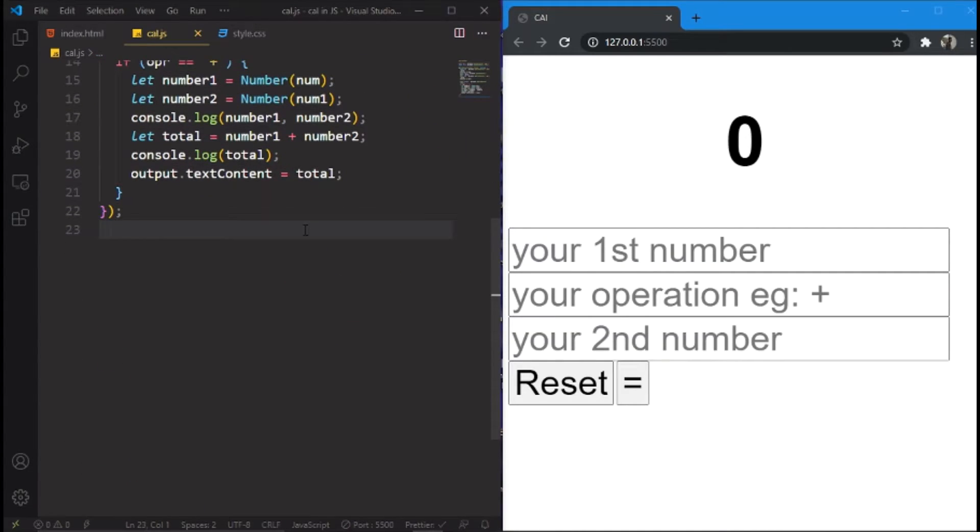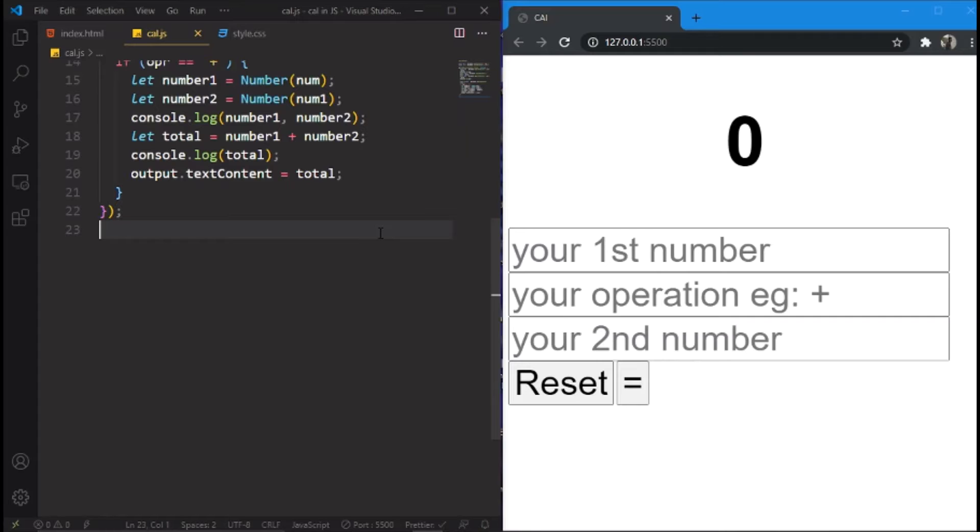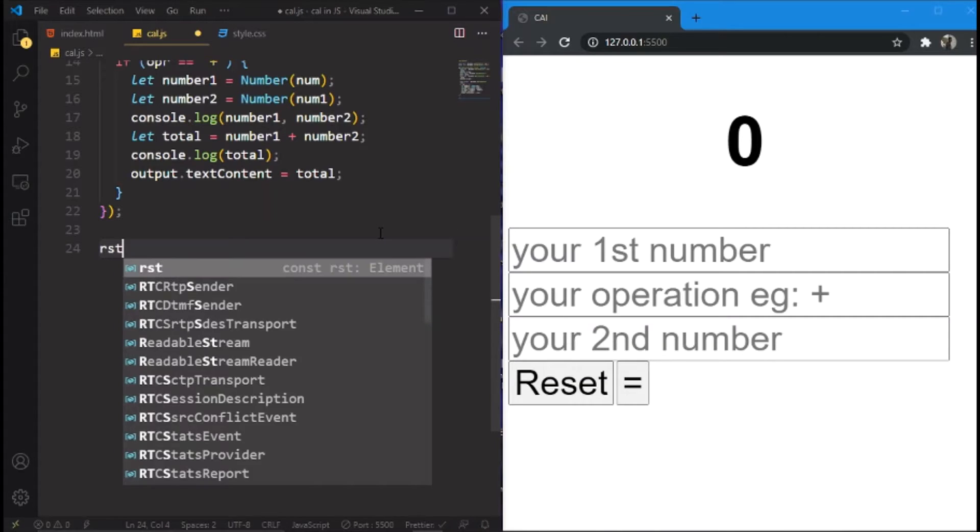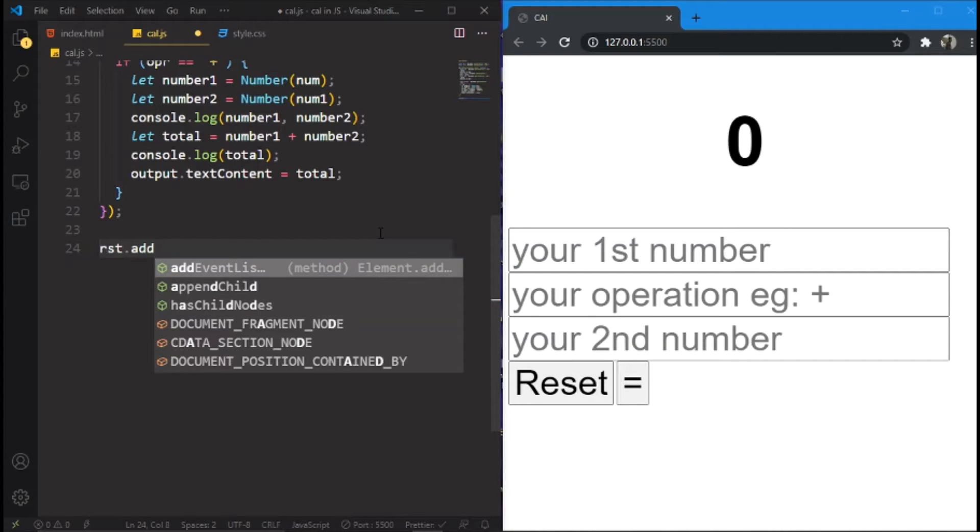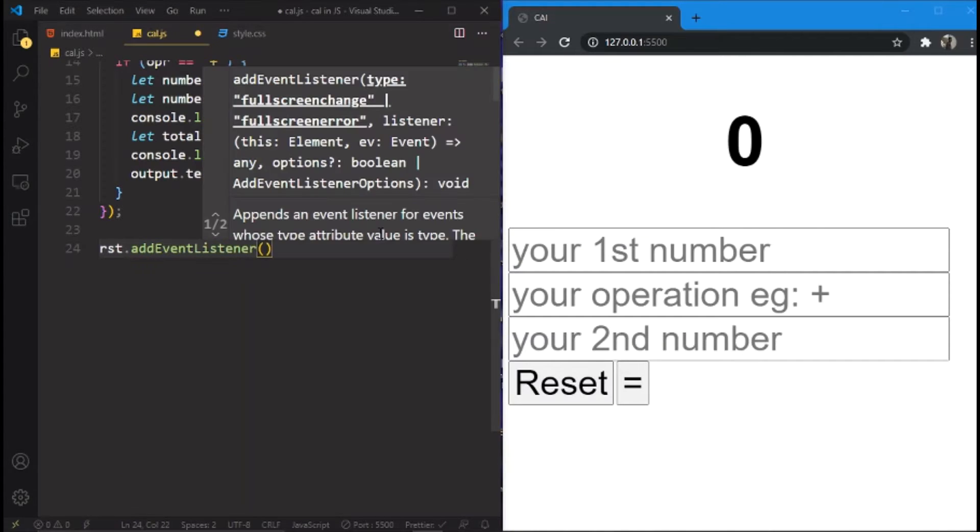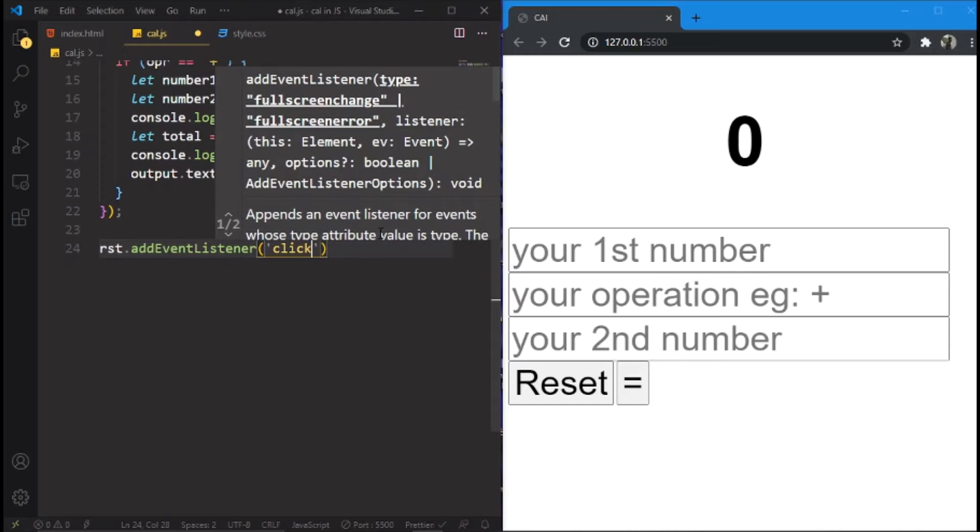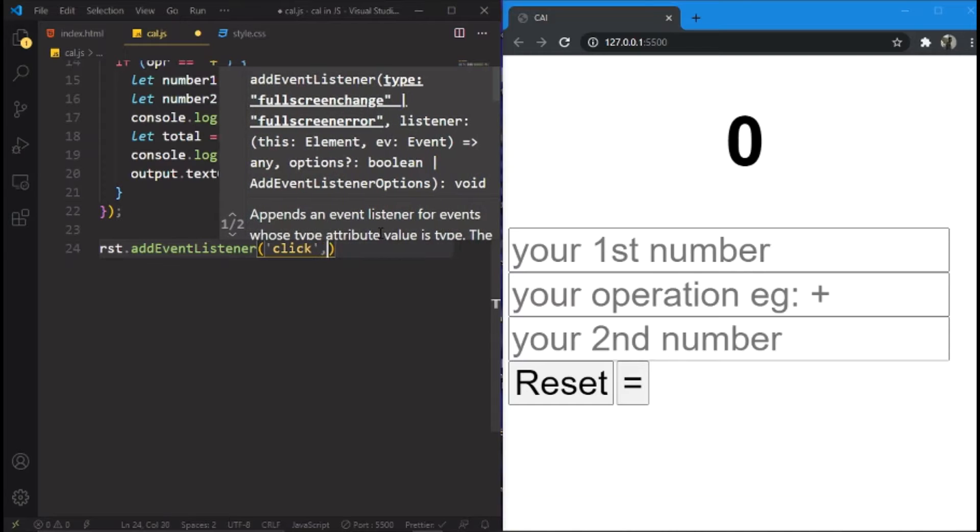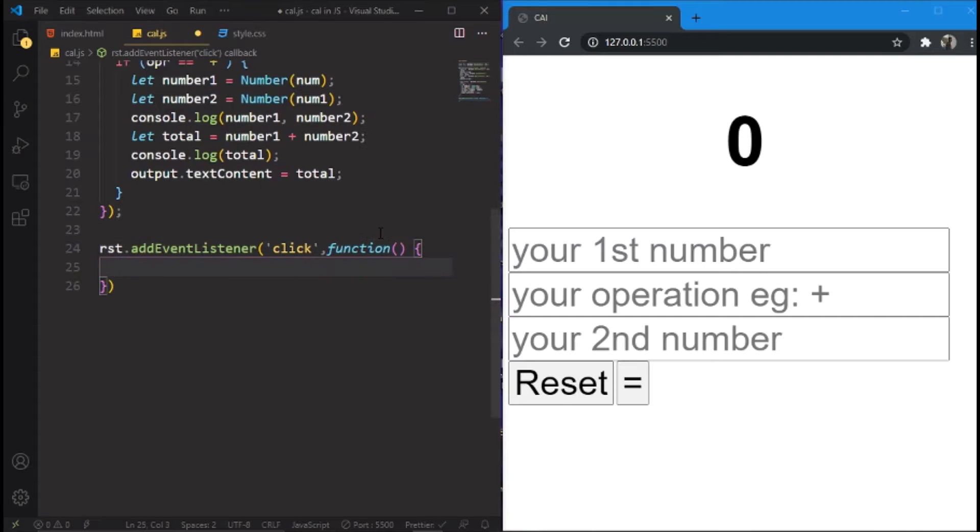Now we'll add an event listener to the above button. To do that, we have to write RST.AddEventListener. And here comes as click. And the function.